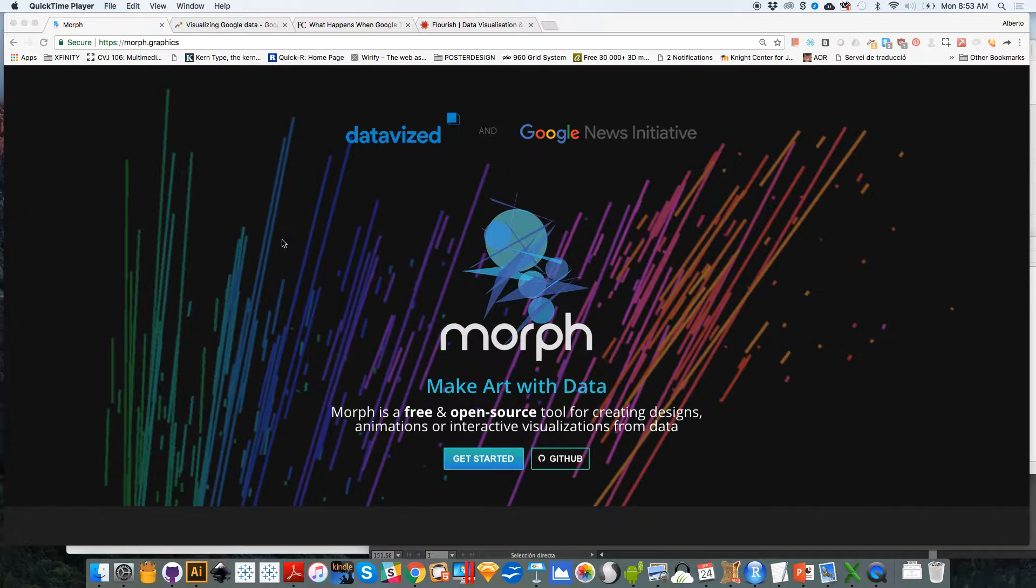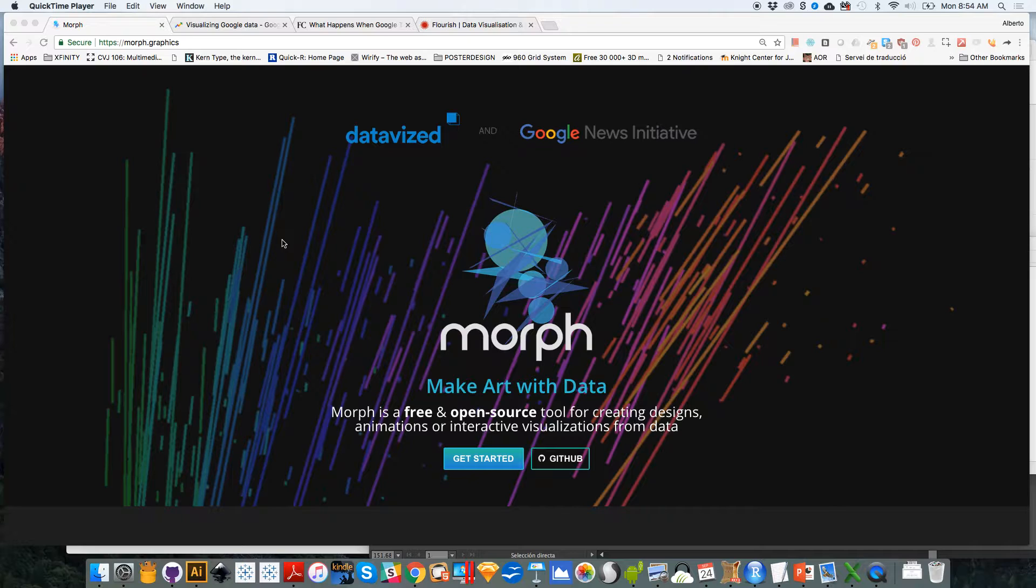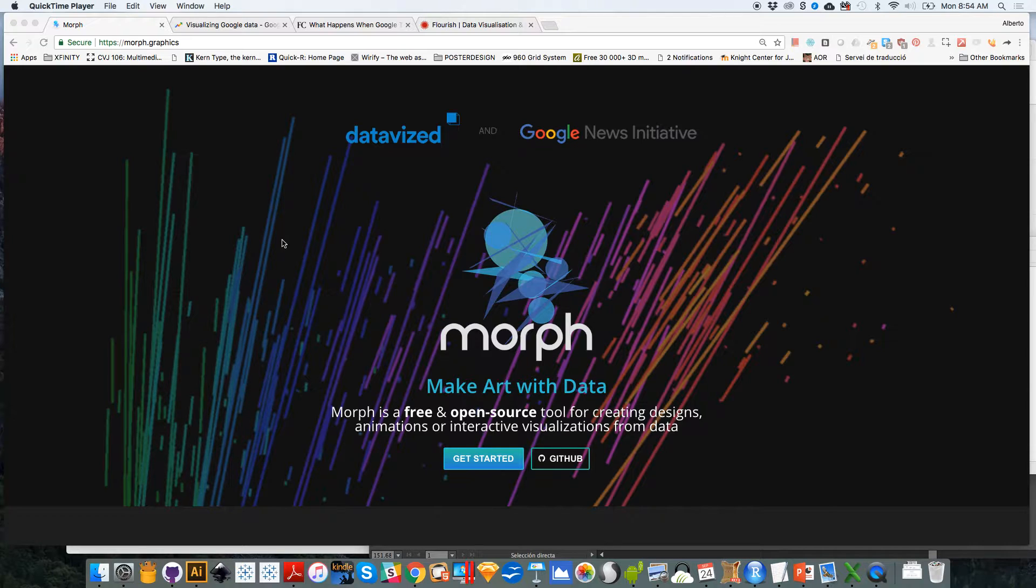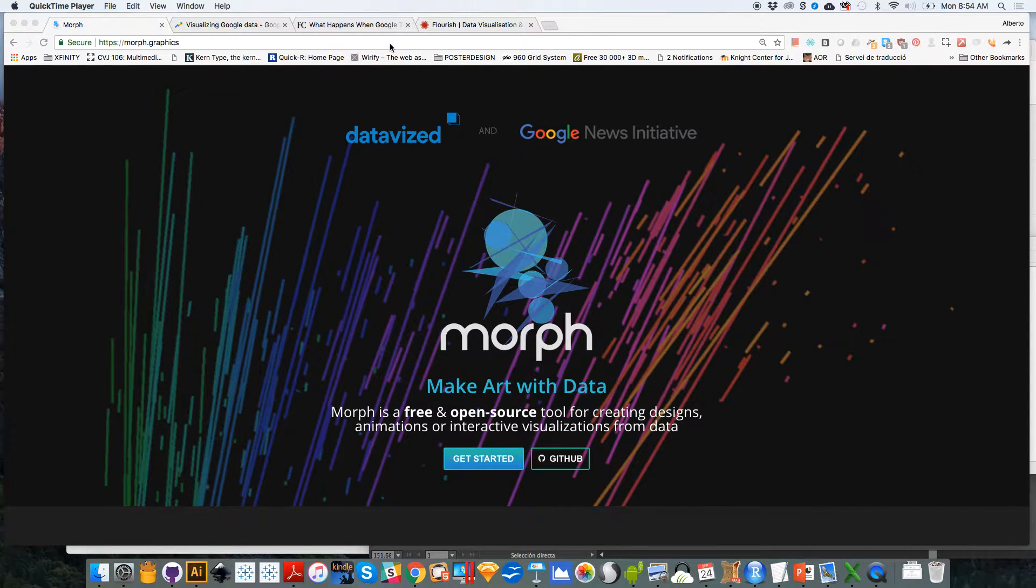A little bit of background about the tool. This tool is part of an ongoing collaboration between the Google News Initiative, the Google News Lab, myself and several organizations, several firms that do data visualization. We have worked with several designers from all over the world.